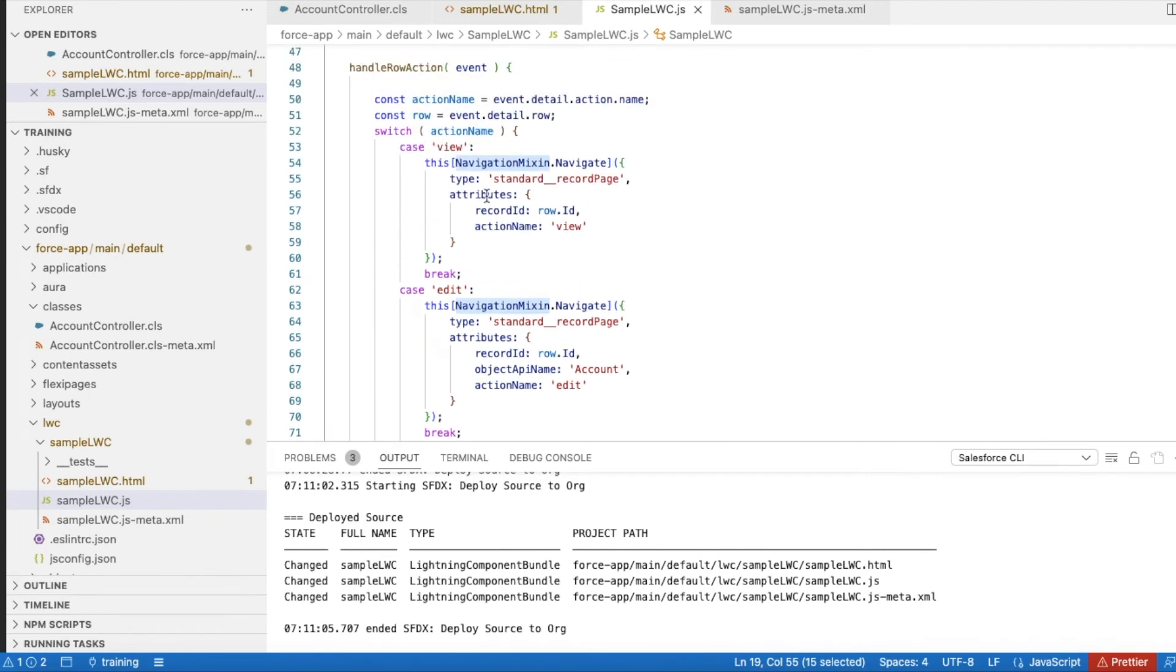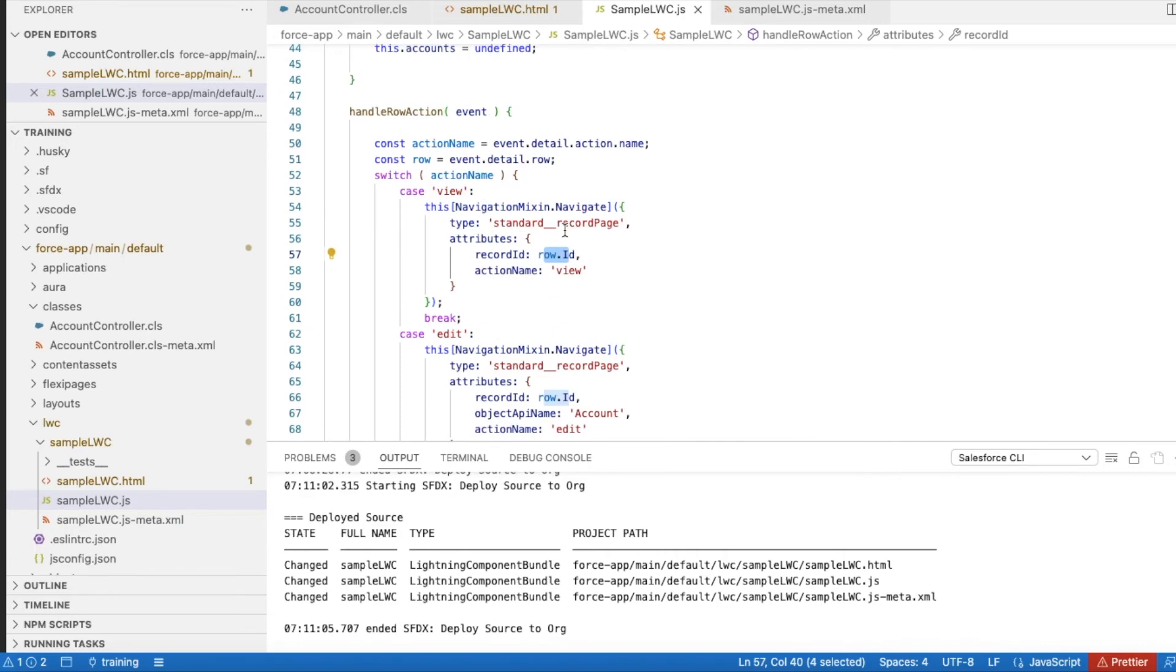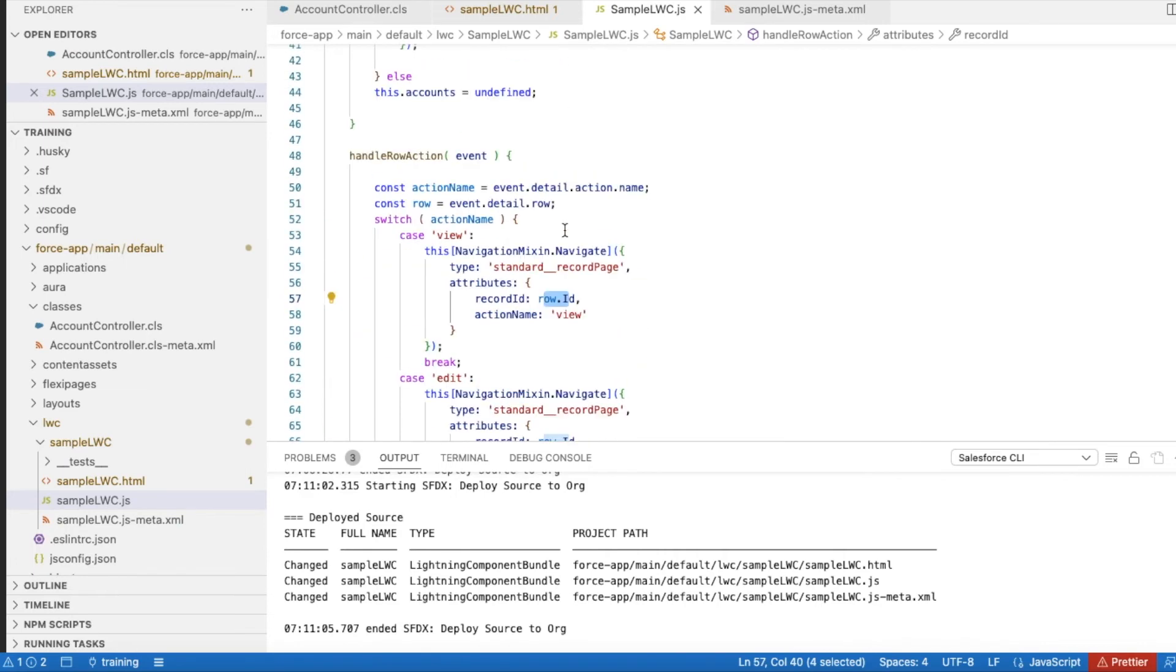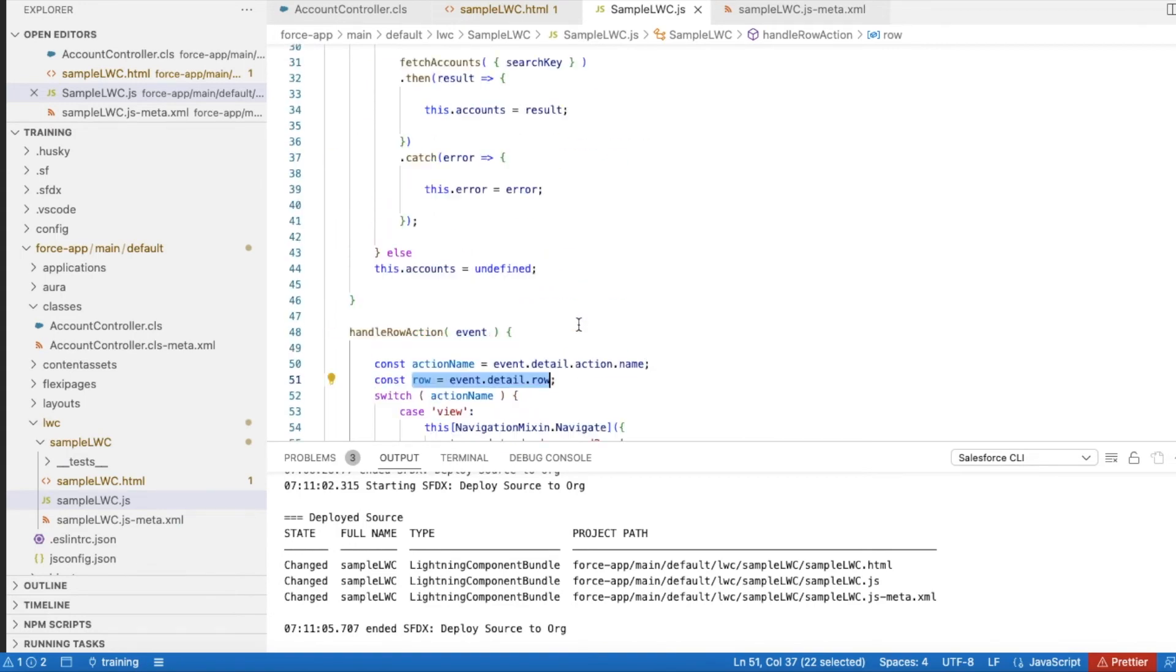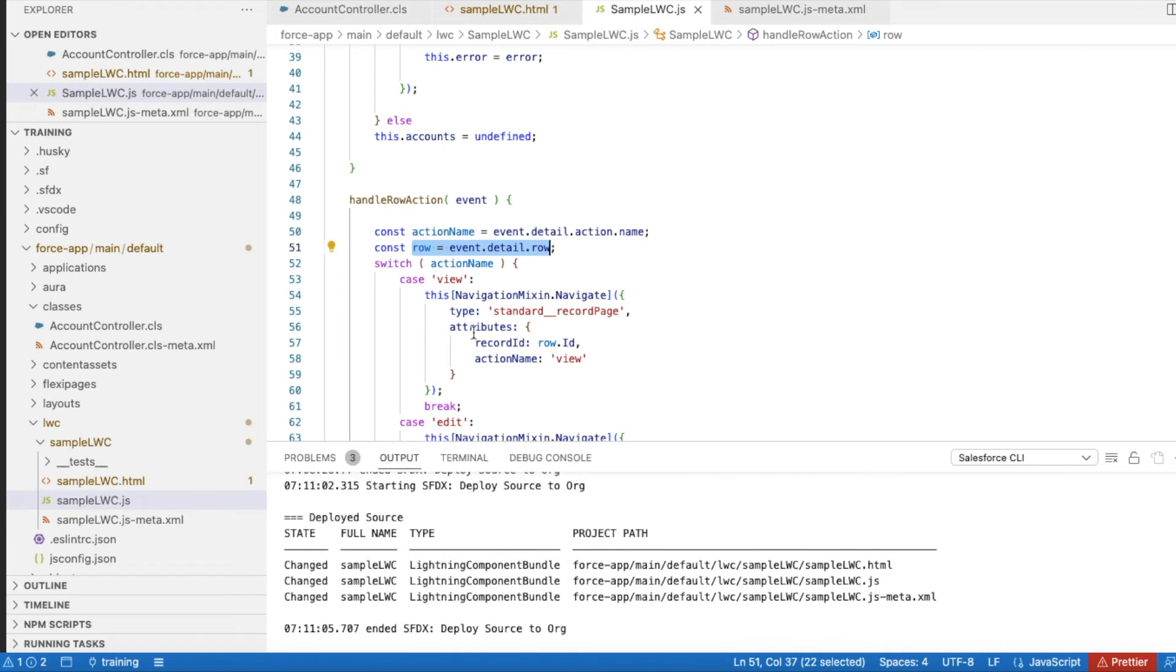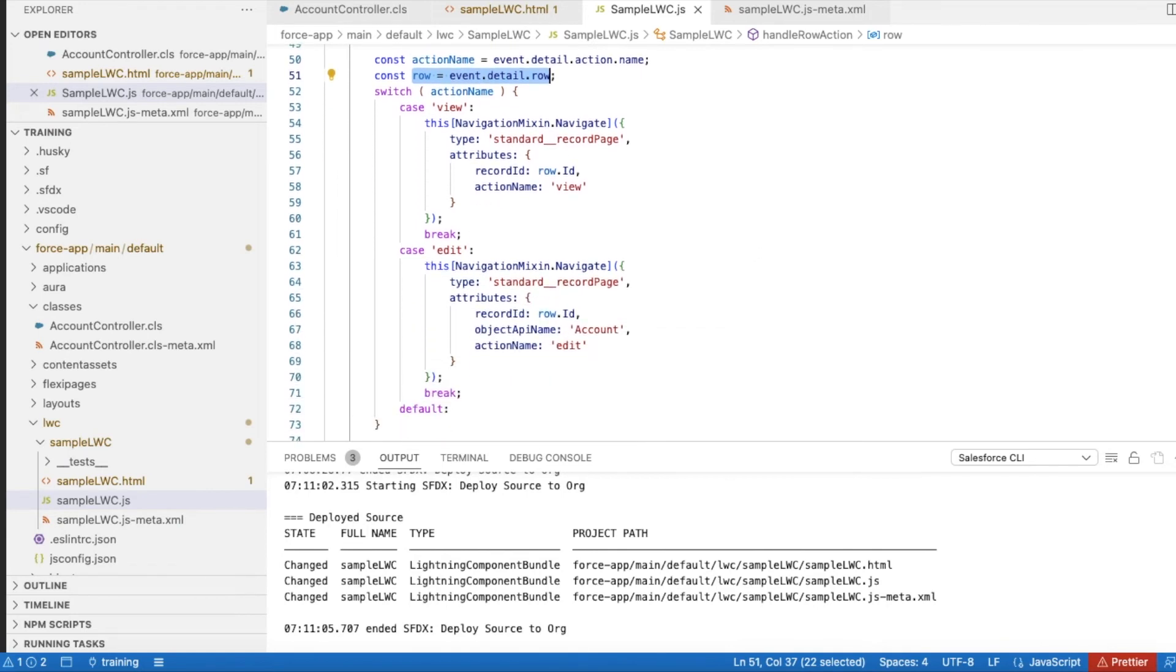Whenever they click view, the row ID is passed from event.detail.action.name. Based on that, I am passing the ID of the record which they clicked and it will view it. If they click edit, it will open and allow us to edit the account record.